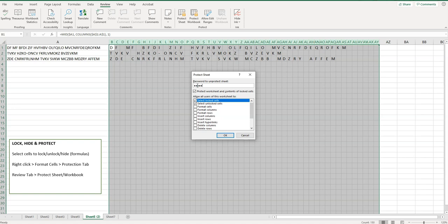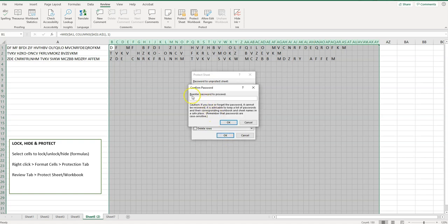I would even potentially copy and paste it in here just to make sure you didn't mistype something. So if you want to password protect it, you can enter your password, click on OK, it's going to ask you to re-enter your password just to make sure that you know what it is. But again, be warned that if you lose or forget it, it cannot be recovered.